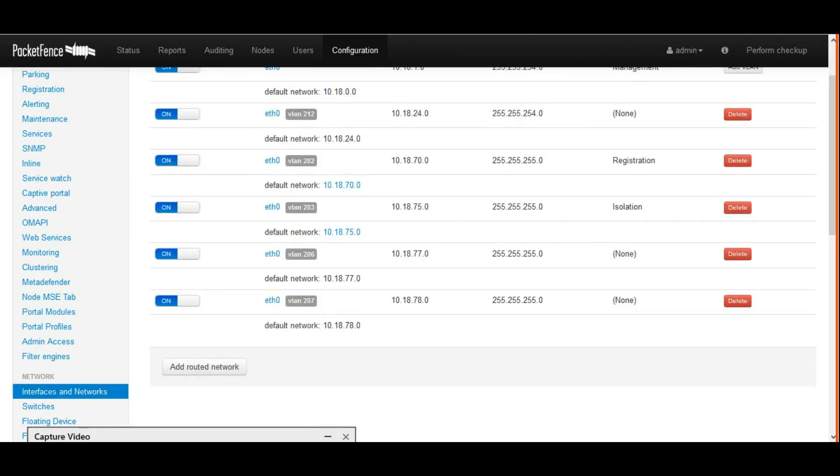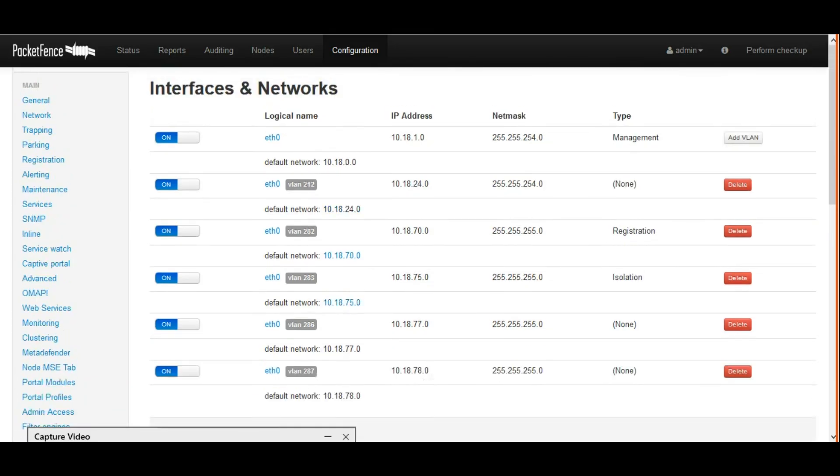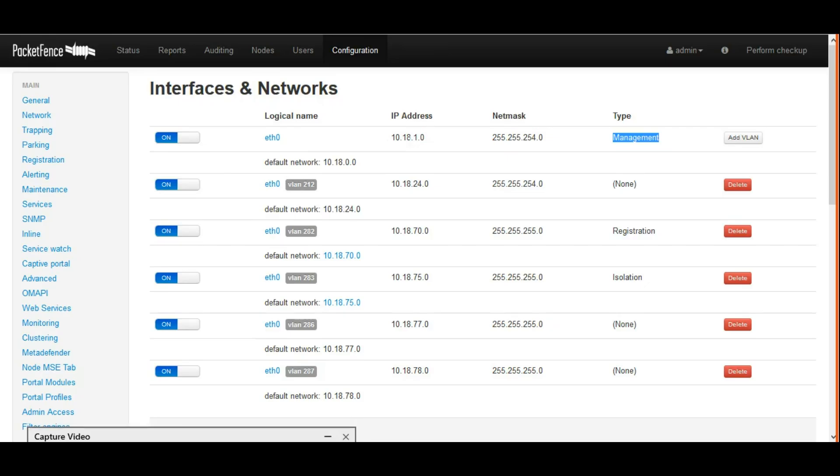Once it is completed, now I'm going into Network and Interface. Here there are multiple VLANs to configure. The first one is eth0 with IP address 10.18.1.0.